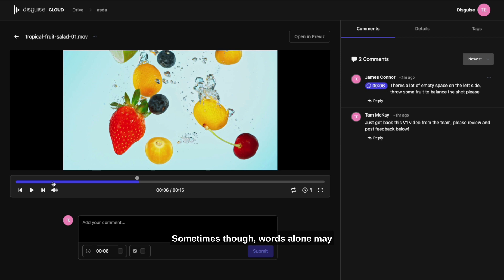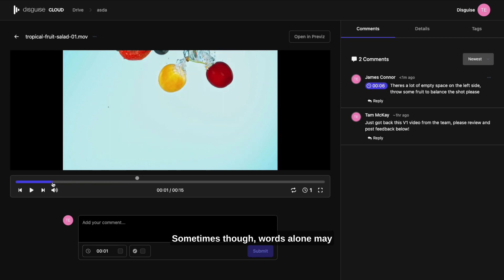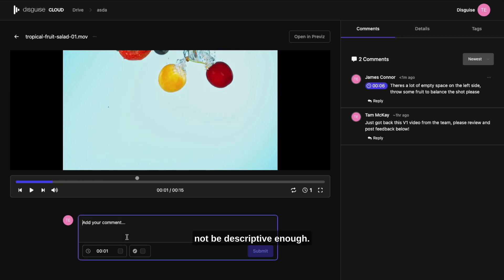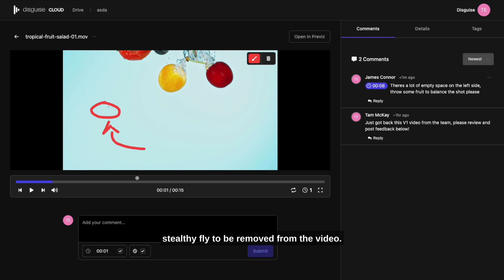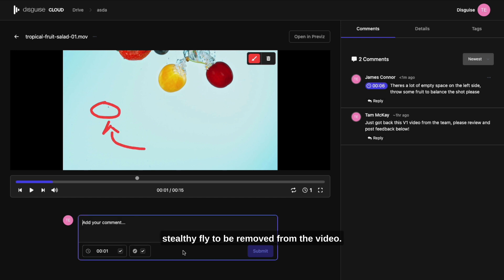Sometimes though, words alone may not be descriptive enough. Let's unleash our inner Picasso and highlight the stealthy fly to be removed from the video.